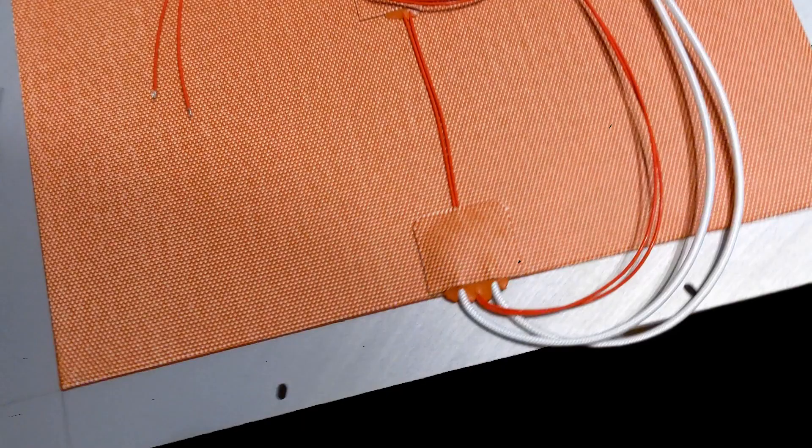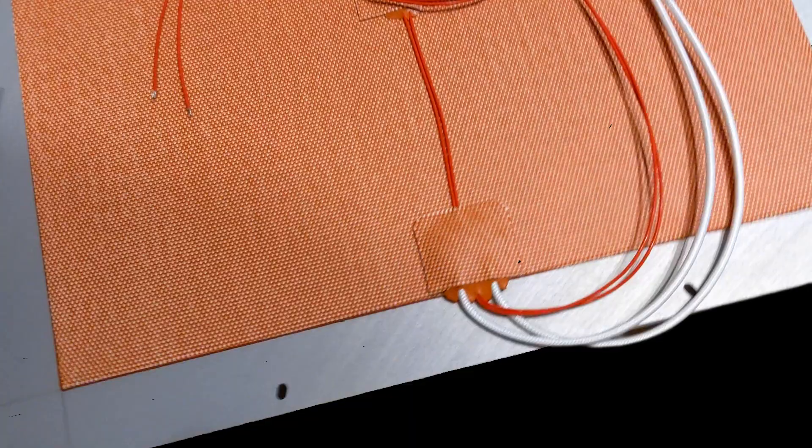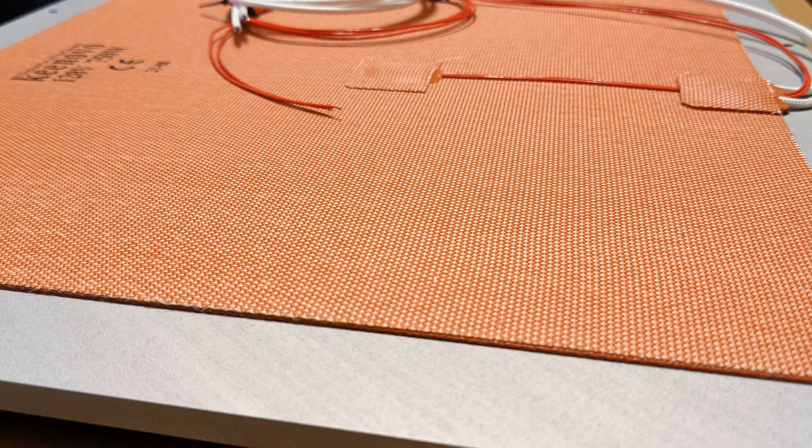Nowadays, the build plate comes with a heater to ensure less warping on some easy warping materials, like ABS.